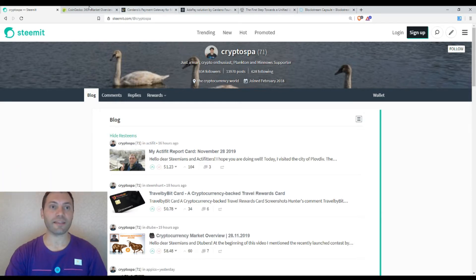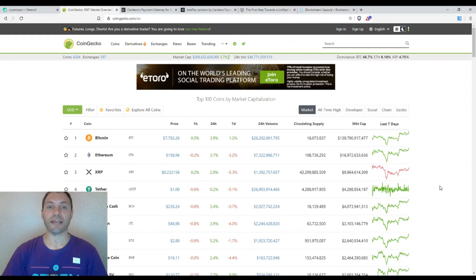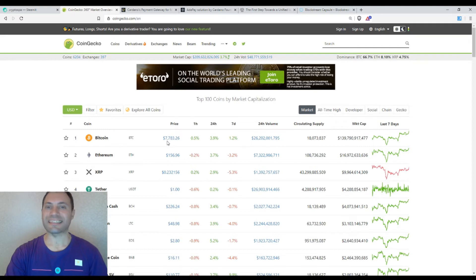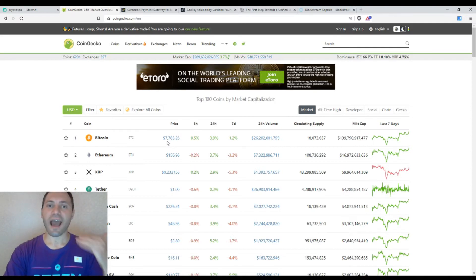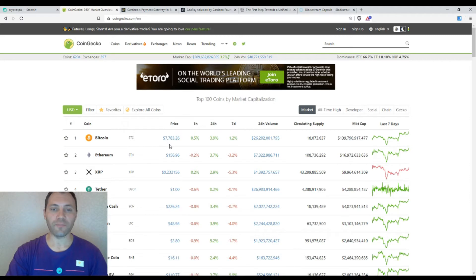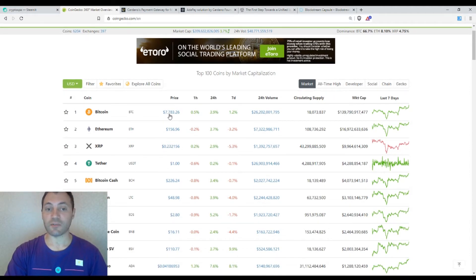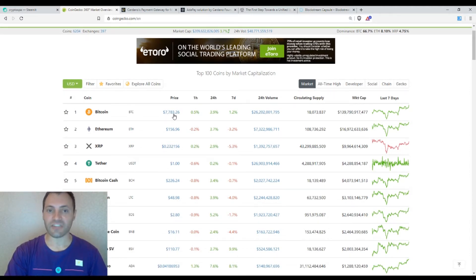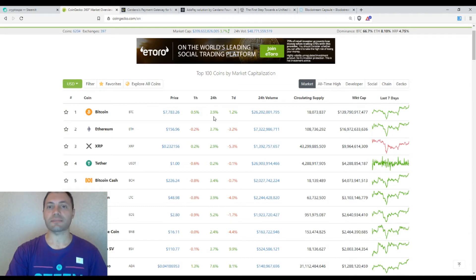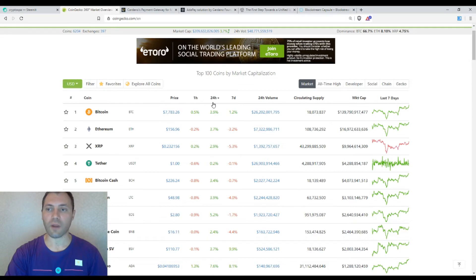Let's have a look at the prices of the major cryptocurrencies according to the beautiful site of CoinGecko. We see that Bitcoin is trading at significantly higher levels than they used to be a few days ago. Bitcoin is trading at the level of $7,783, and its price has increased by 3.9% for the last 24 hours.